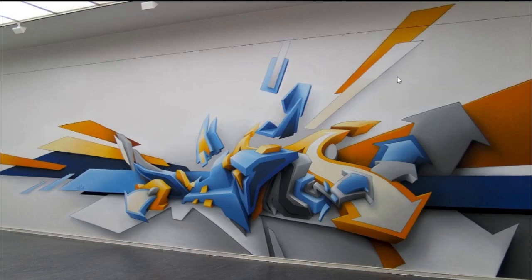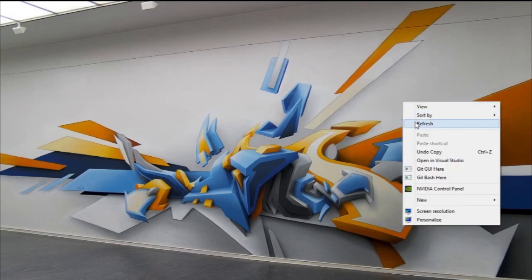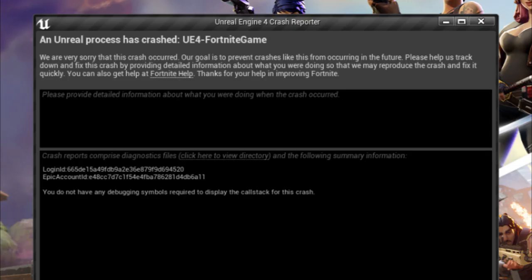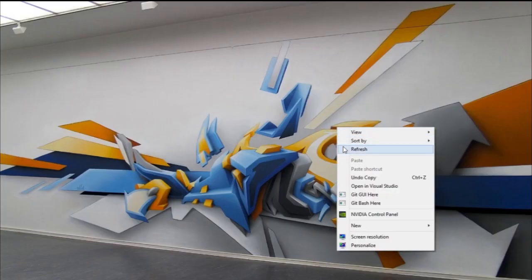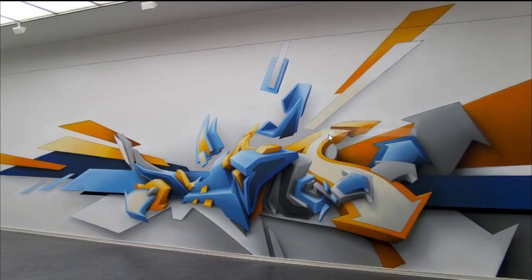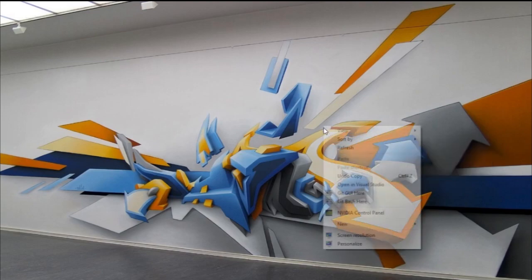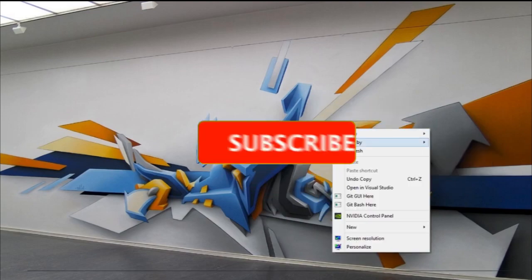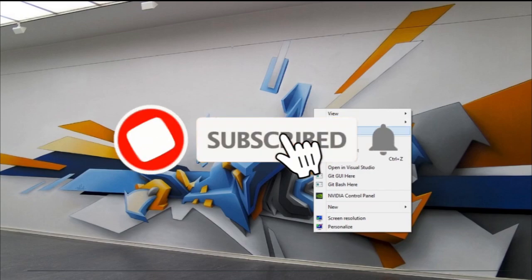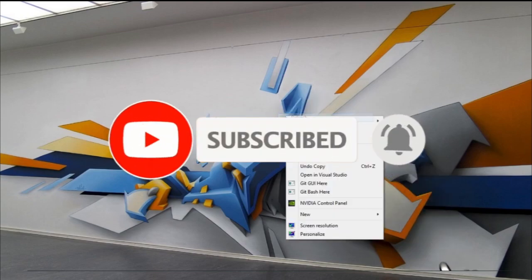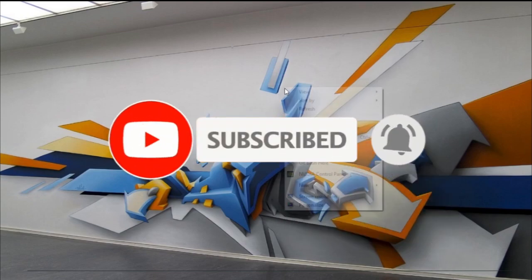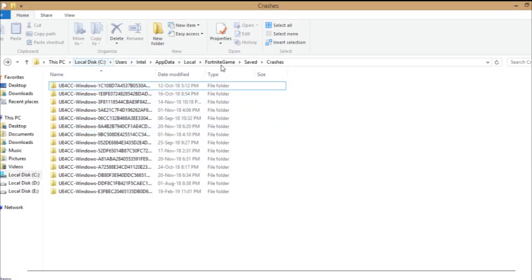Welcome to my channel, and today I'm going to show you guys how to fix the crash issue that happens on Fortnite. Basically, what you have to do is very simple and easy. There are a lot of ways to fix this, but I will show you the best possible way. I figured out two ways to fix it. Let's just get straight to the video.